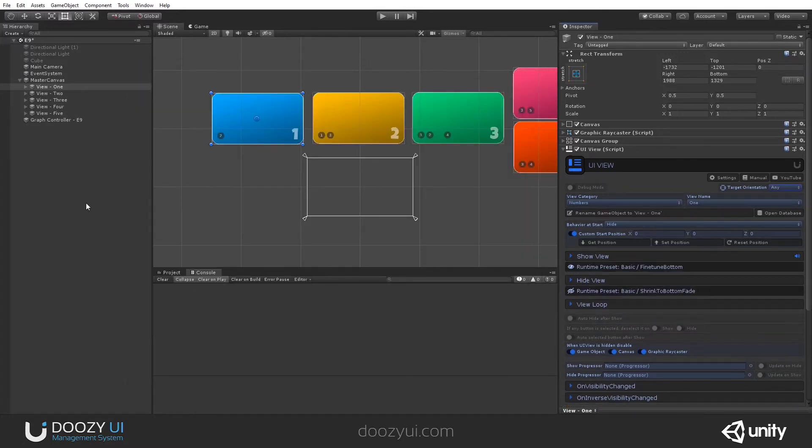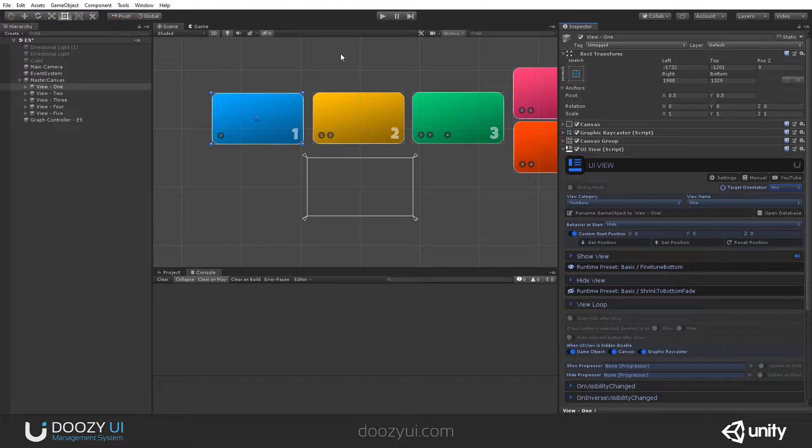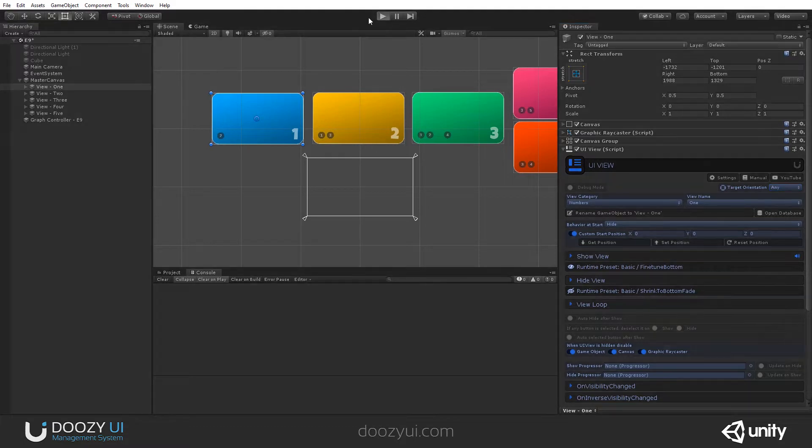When we enter Play Mode, the Orientation Detector will be created automatically, and it will automatically detect the current orientation. Let's play, and you will see it will appear.